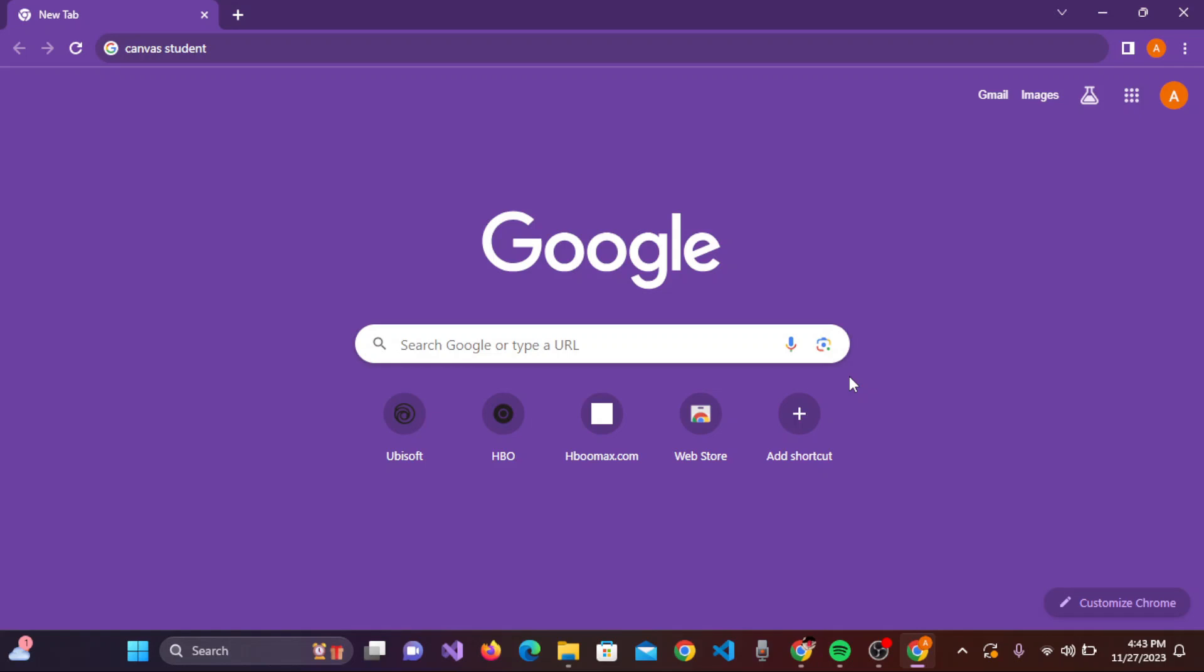Hey there, welcome to our channel Matix. On today's tutorial, I'll be guiding you on how you can log in to your Canvas student account. For that, simply open up any web browser on your device.